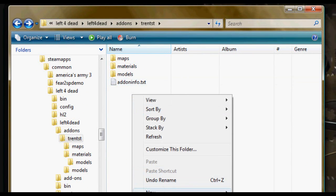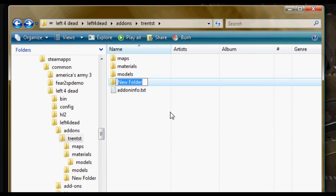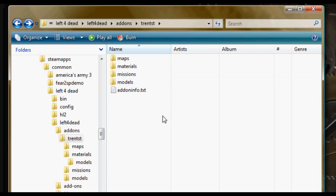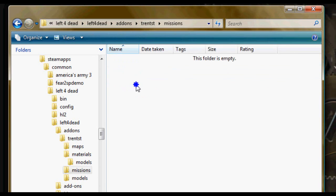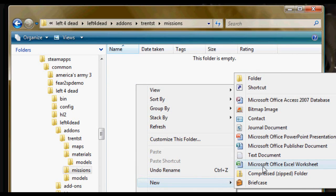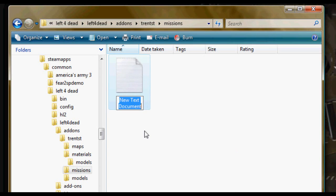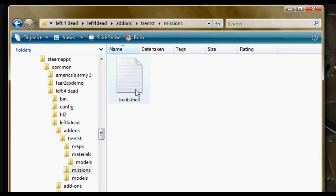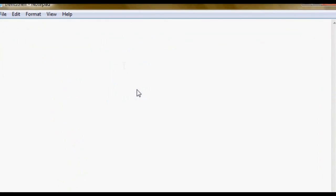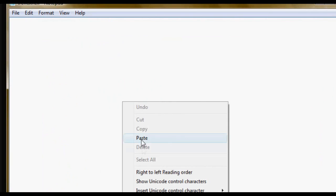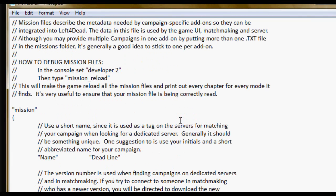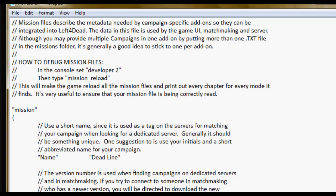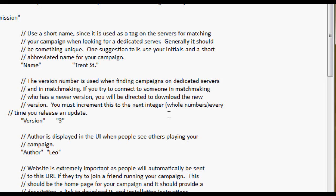And then what you're going to do is make another new folder. Name this one missions. Open that up and make another new text document. This time it doesn't really matter what you name it. It's just the data inside that really matters. Again, you can just head back to the Left 4 Dead wiki. I'll give you a link for that. This is just like the other thing. Just fill in your map data. Now, there's one important thing about the missions file.